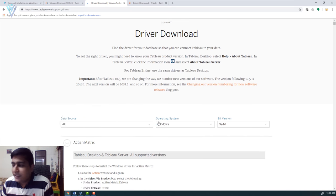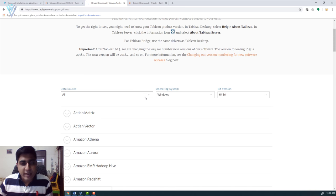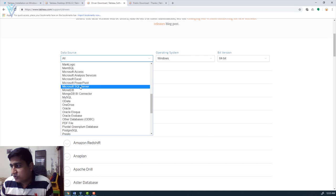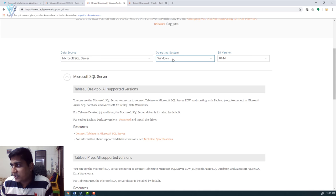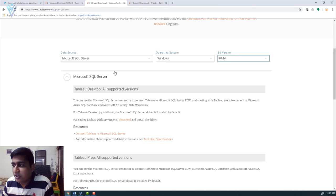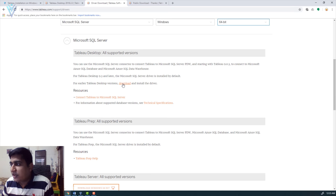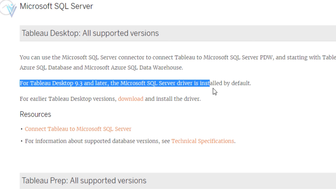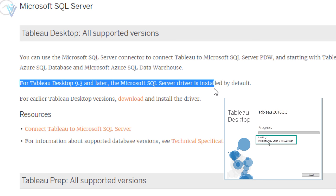Click on 'Download Drivers' and search for your required driver. For example, if I want to connect to Microsoft SQL Server, I search for 'Microsoft SQL Server', select Windows as the operating system, and select my Windows version — 32-bit or 64-bit. I'm using 64-bit, so I select that and based on the filter I get the download link. Note: for Tableau desktop version 9.3 and later, the Microsoft SQL Server driver is installed by default, so you don't need to download and reinstall it.